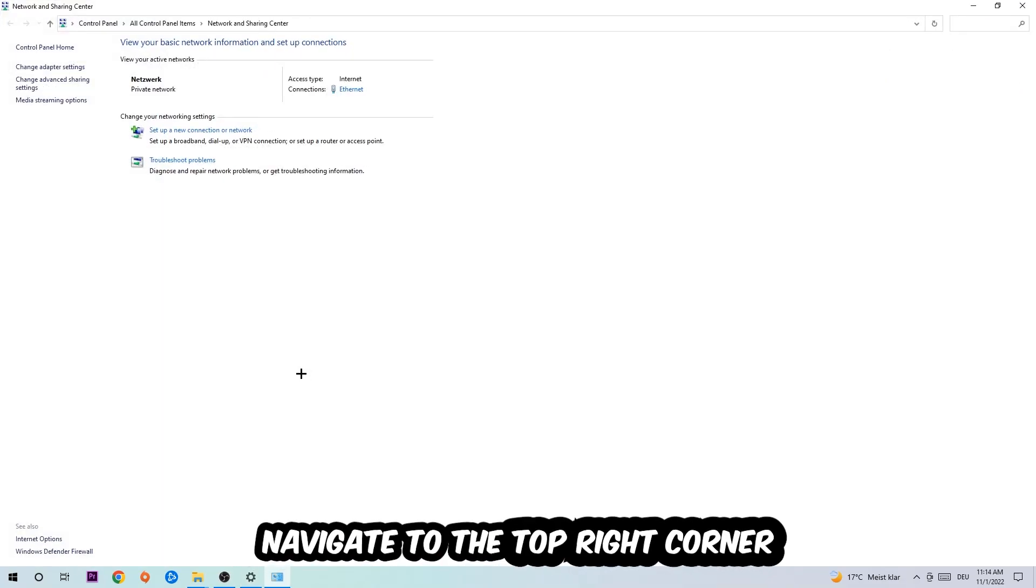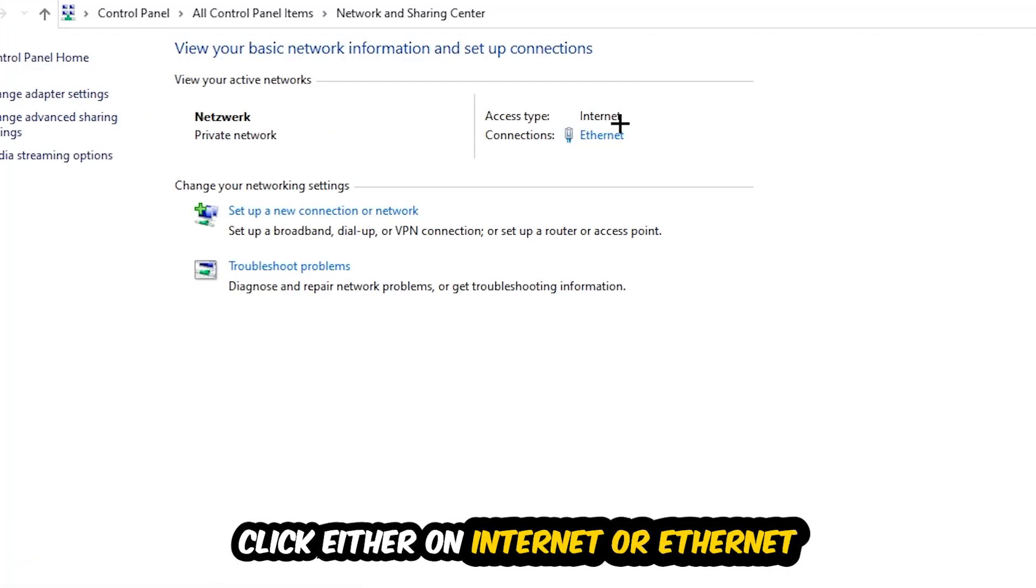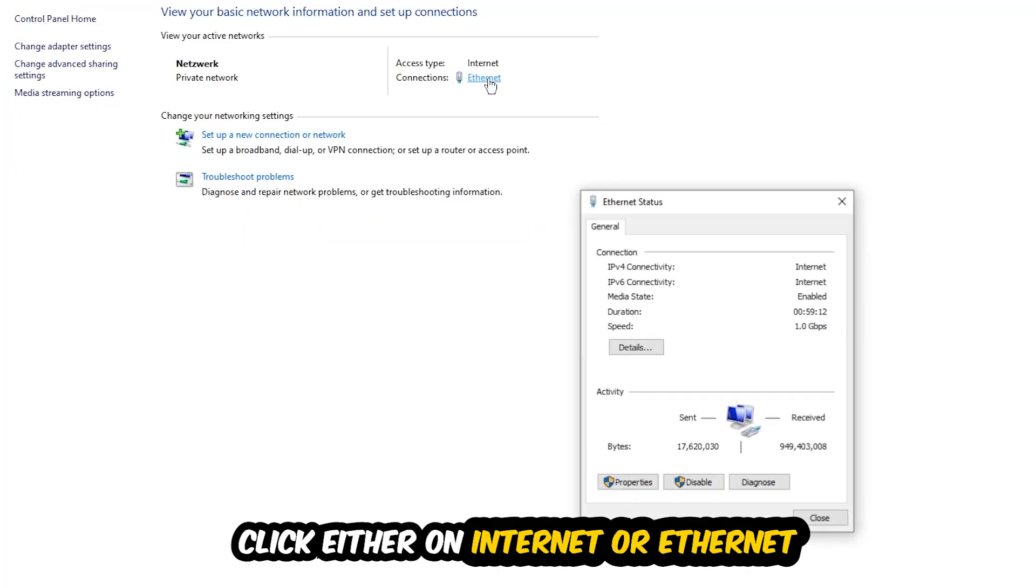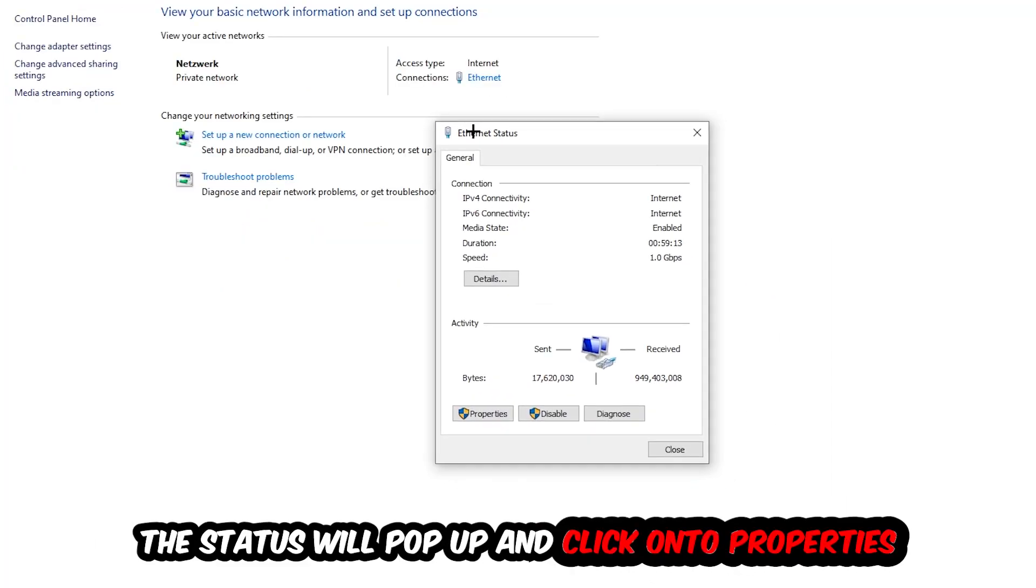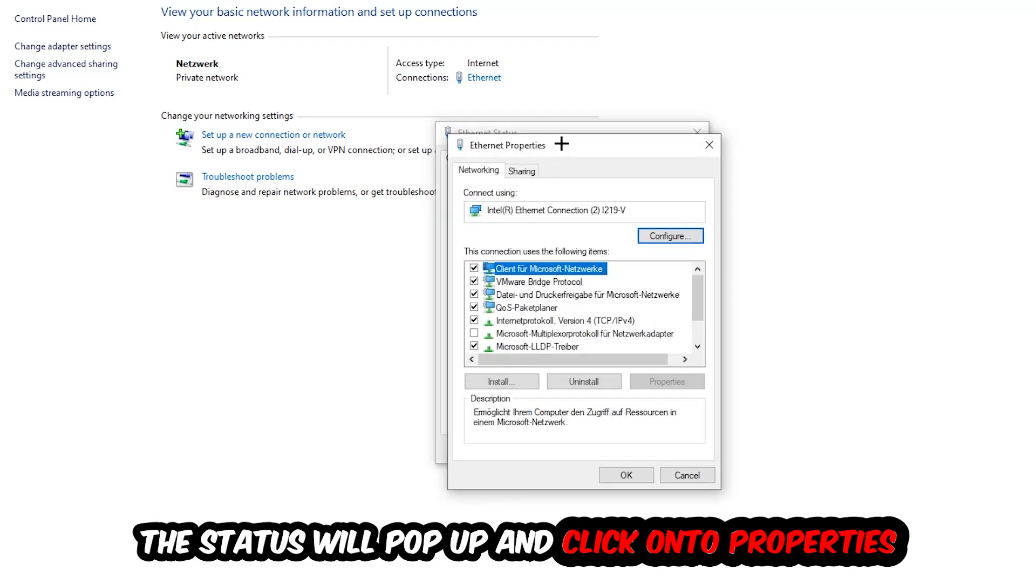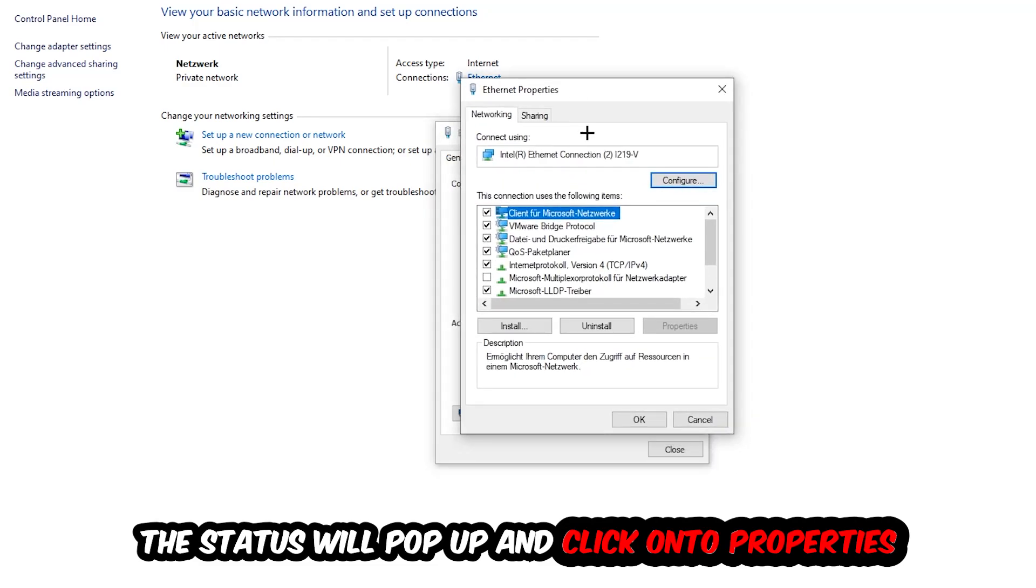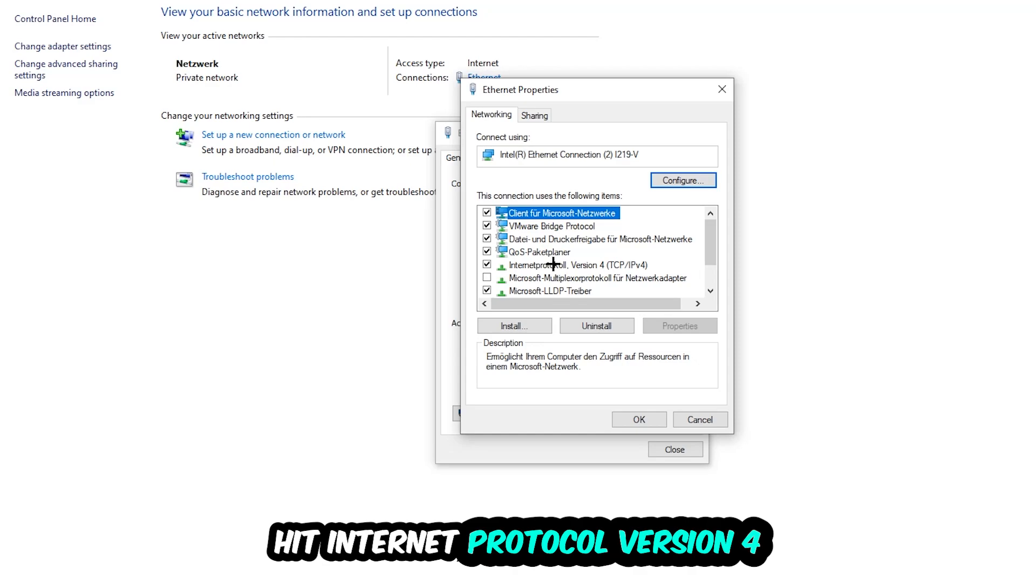Now I want you to navigate to the top right corner on the blue-printed text where it either says internet or ethernet. It just depends on which one you're currently using, but it doesn't really matter. Just click on the blue-printed text. The ethernet or internet status will pop up. I want you to click into properties. You can only do that by being an administrator. Hit Internet Protocol Version 4.